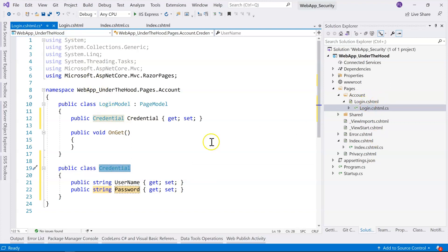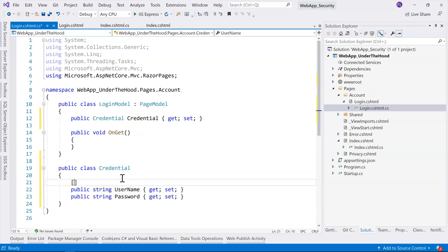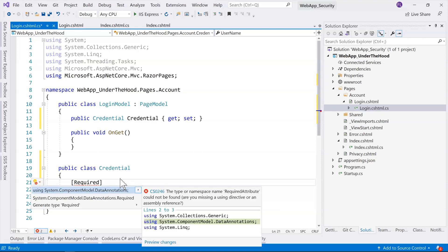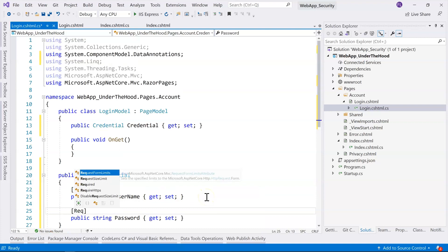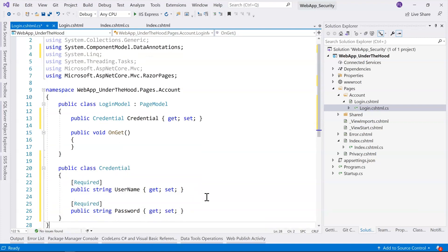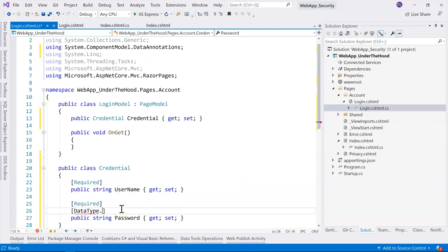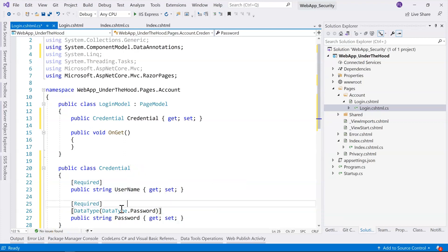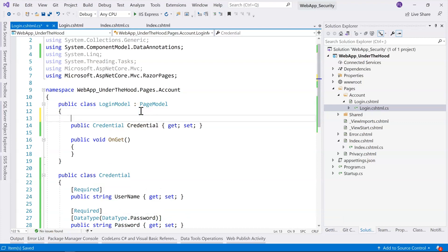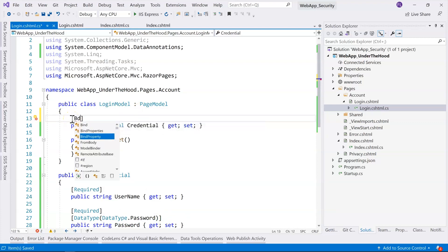We can add some validation here — we'll make UserName a required field and import the namespace with Ctrl+dot. Same for Password: we'll make it required and give it the DataType.Password data type. Then we're going to make this a BindProperty so that it gives you a feeling of two-way data binding.